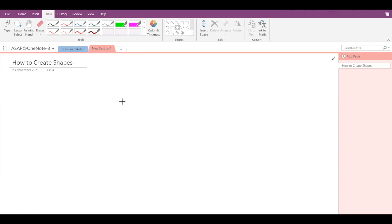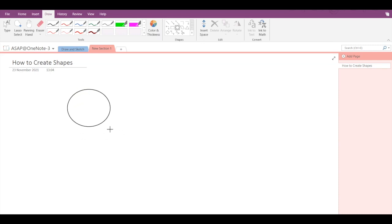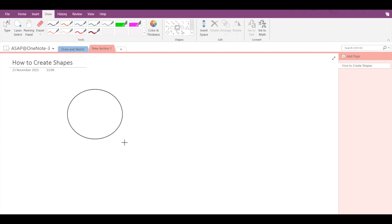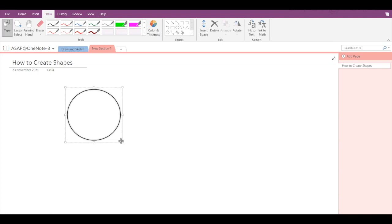Once you have selected the shape of your choice, you have to just click and drag your mouse so that the shape will be created. And to adjust the size, you just have to drag your mouse and you can create a shape of your choice.